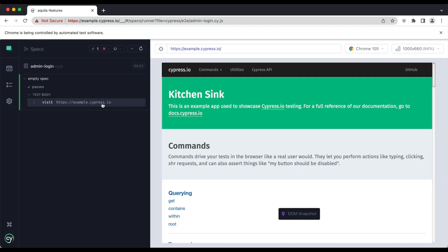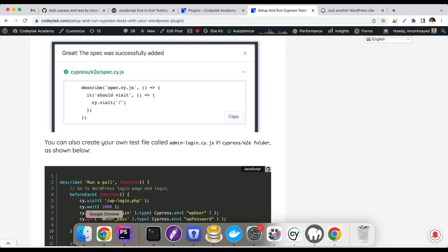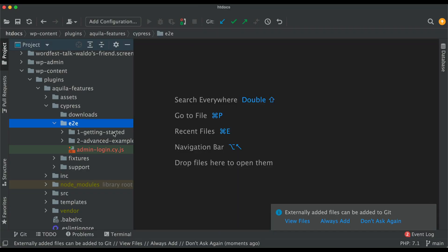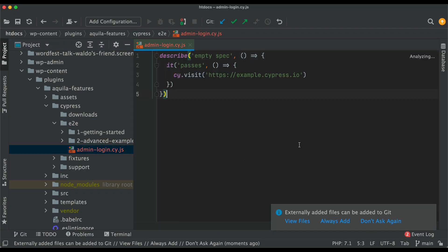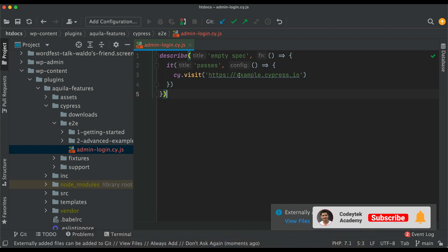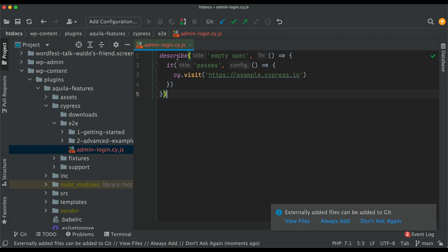Now we'll close the cypress.config.js, go to our admin-login.cy.js, and we'll start writing our test. Whenever we want to write our own test, we need to write describe, we need to put the title of the test, and then the second parameter will be the function.